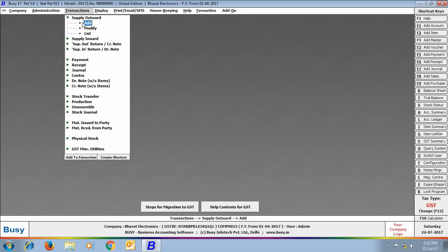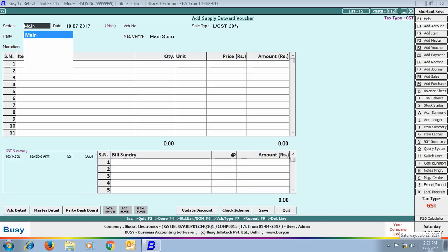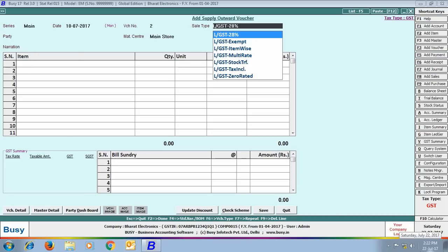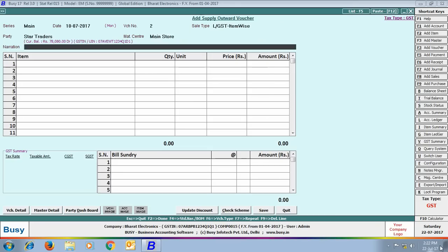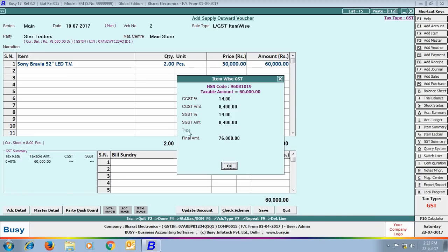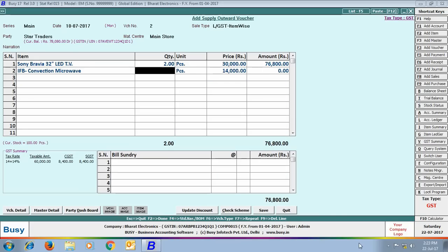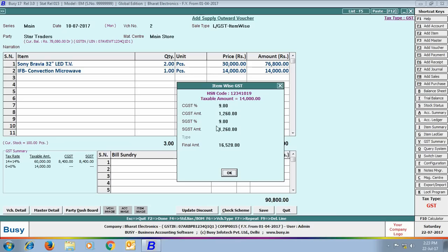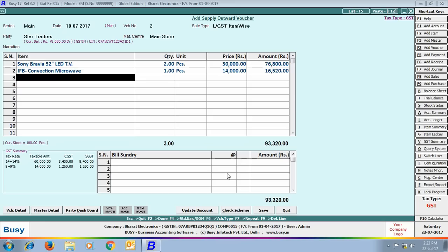Now we will see how to use these items in the sale bill. We open a supply output voucher with sale type LGST Item Wise, meaning different tax rates will be applied in this bill. First we take the item Sony Bravia LED TV — pressing Enter in the amount field shows the item-wise GST window with CGST and SGST rates. Next we take IFP Convection Microwave; the item-wise GST window appears and we apply CGST and SGST at 18%. Since this bill contains items at both 18% and 28%, we will now apply 28% GST on the freight and forwarding charges.